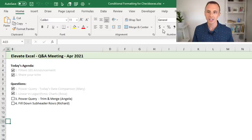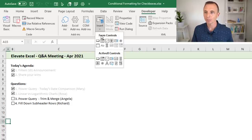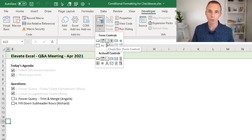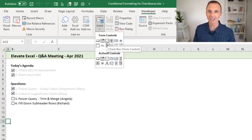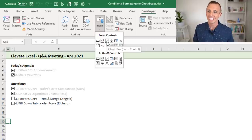On the Developer tab, go to the Insert drop-down where you'll see Form Controls and ActiveX Controls. We're going to use a Form Control. The ActiveX controls give you a bit more flexibility in formatting, but they tend to be buggy in Excel and sometimes resize automatically, so I try to avoid them. In this case a simple form control works fine.